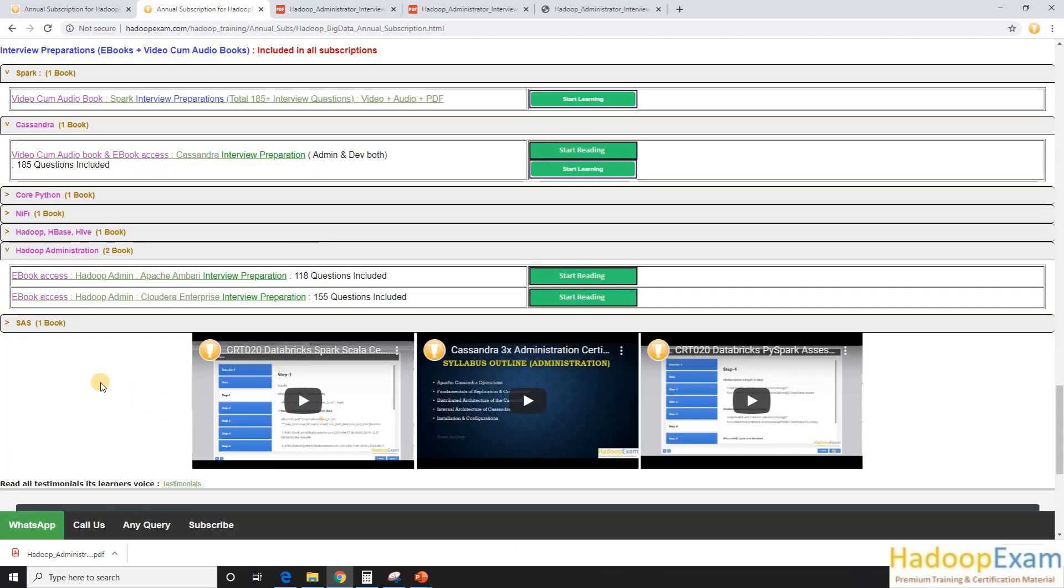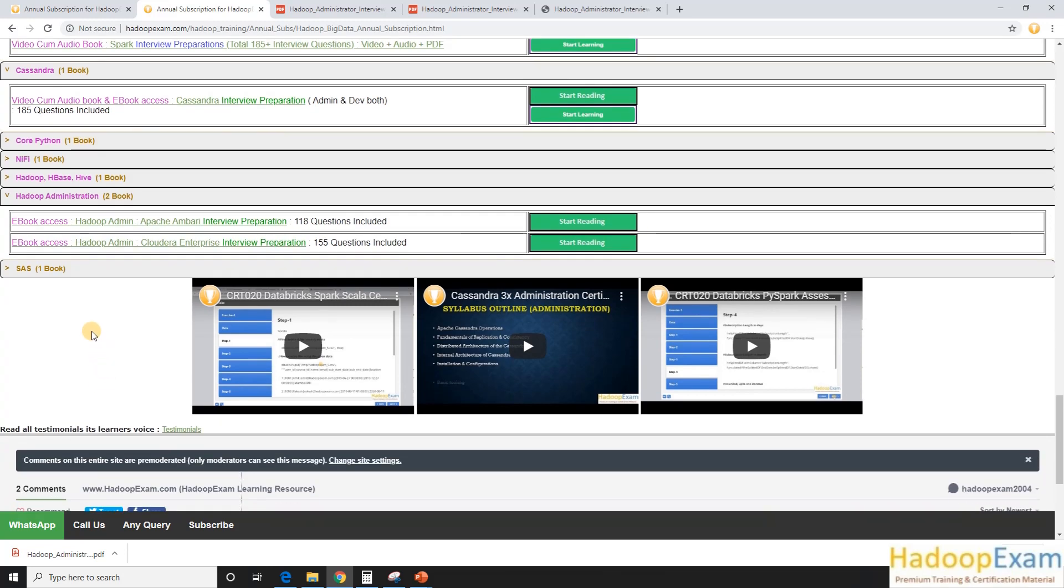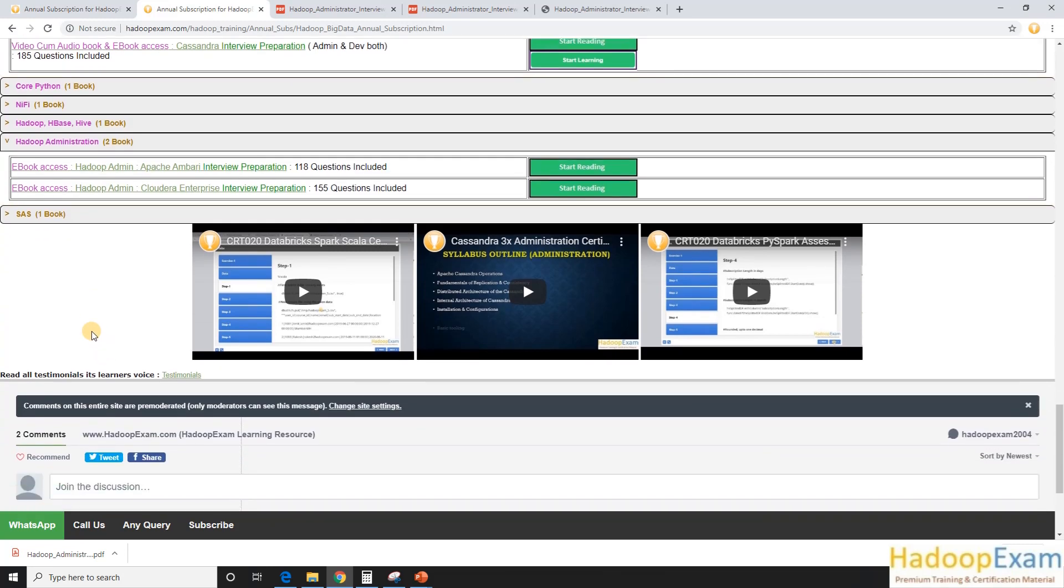So this is the way you can read this book online. So this is available on mobile, tablet, on laptop, wherever you just need an internet connection. That's all. And you can start accessing this book.